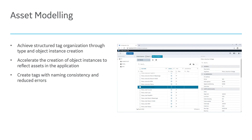In conclusion, modeling offers great value in tag creation with naming consistency and reduced errors. It also helps to organize tags in a structured format and helps create object instances that reflect assets in the application. Thank you.